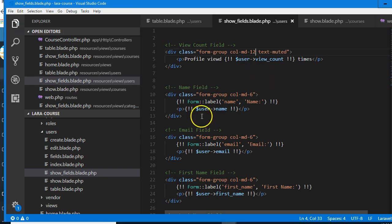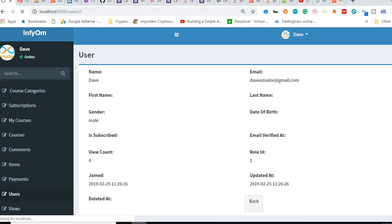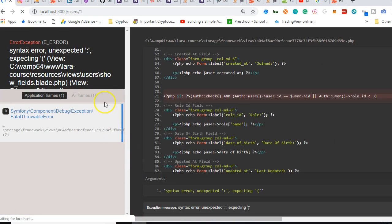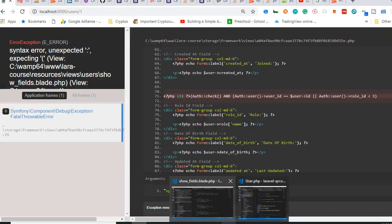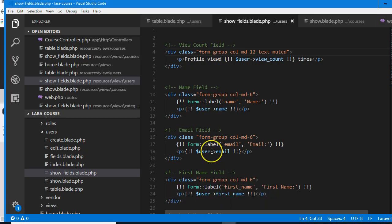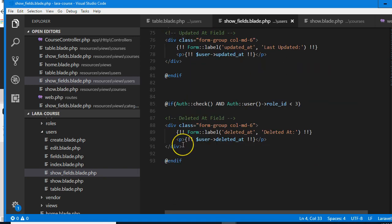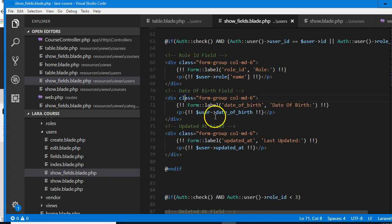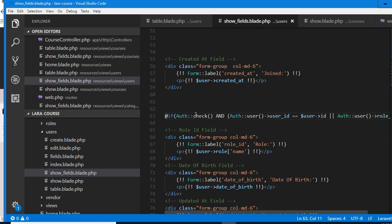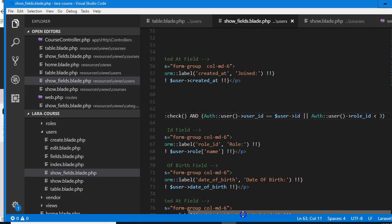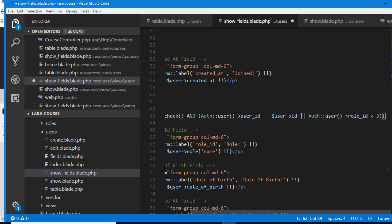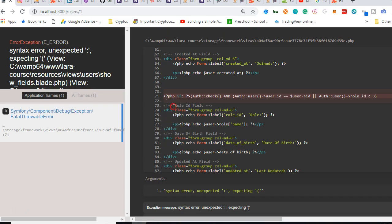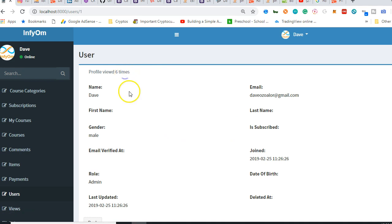We add 'profile viewed X times' with text-muted. There's an error on line 71 — an unexpected token. I think I found the error — we needed an extra closing tag. We needed two. If I reload now it should be fine. 'Profile viewed 6 times.' This is cool. We can use text-right to move it to the right side. To really work on this kind of platform you should know Bootstrap very well.